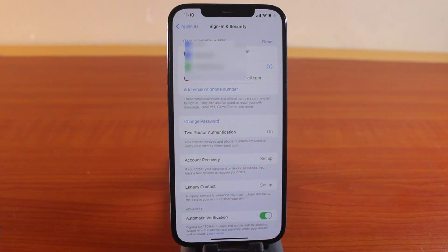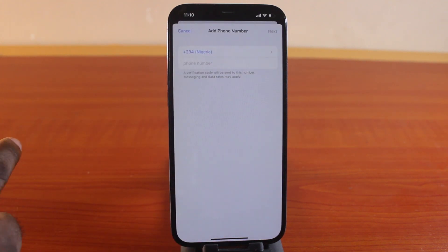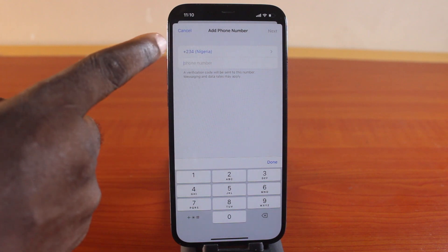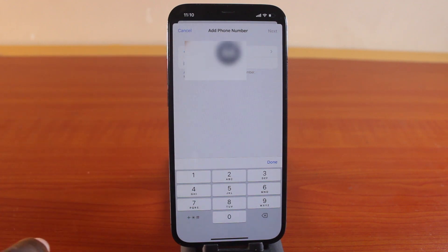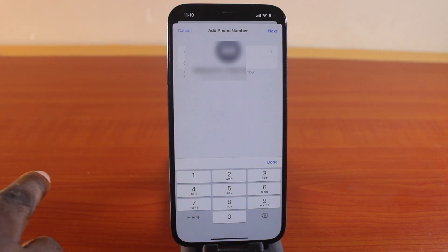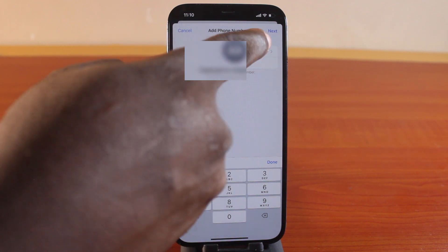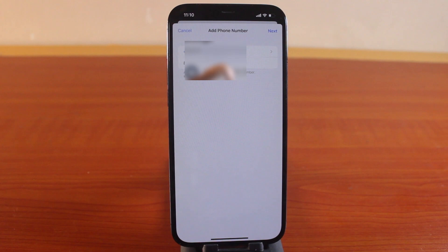Here, you will be able to add a new phone number to this page. Select your country first and go ahead and add the phone number. Then once you've added the phone number, tap the Next button at the top right.